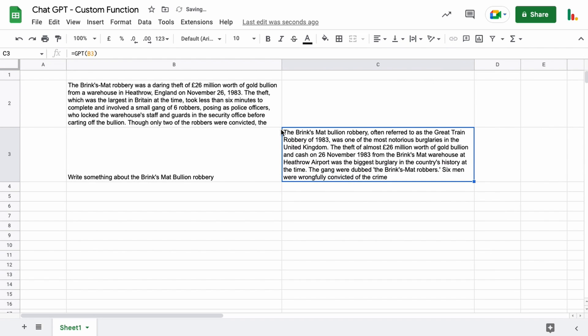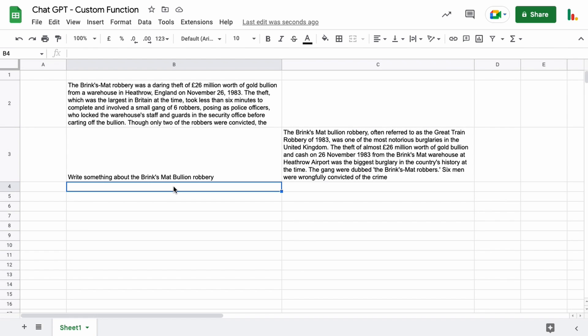You can see the responses are different and that's because of the temperature that we're using. So let's talk about the options for creating the function.